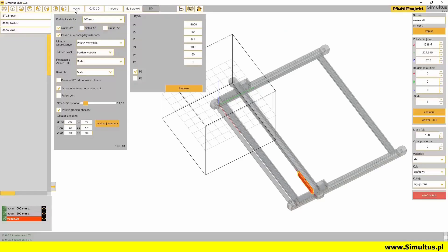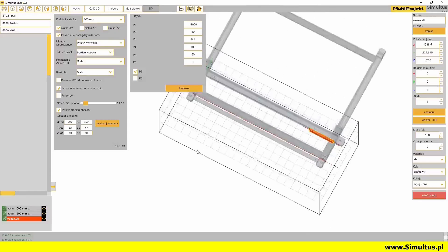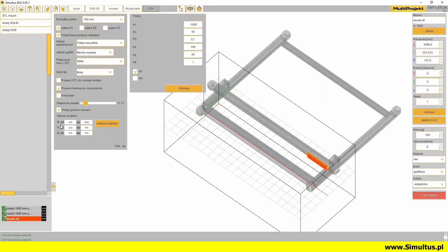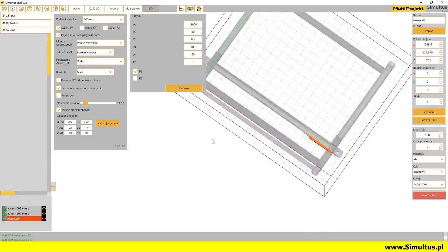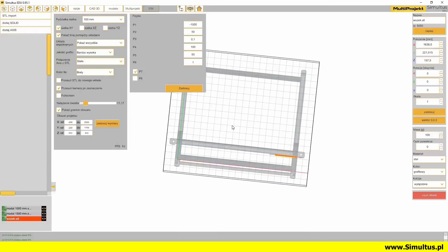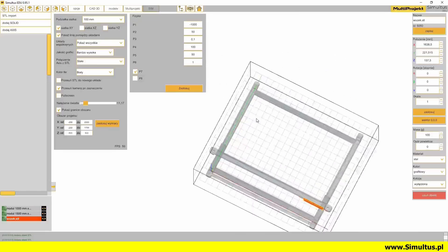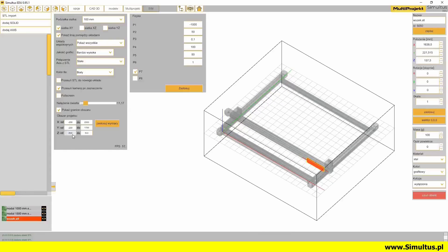Let's adjust the design area to the size of the model. Let's set the values in the X axis from -200 to 200, the Y axis from -200 to 1700, and in the Z axis from 0 to 500 mm.